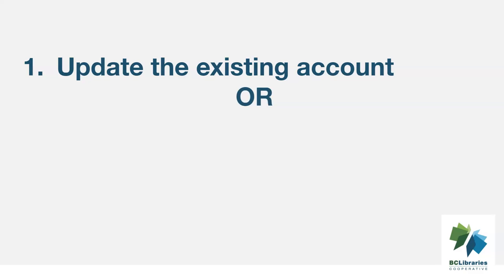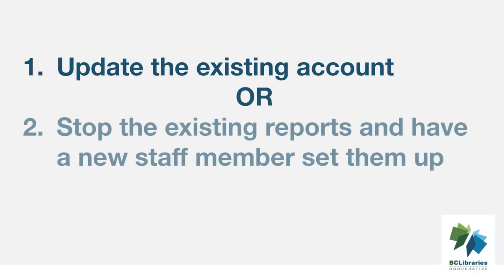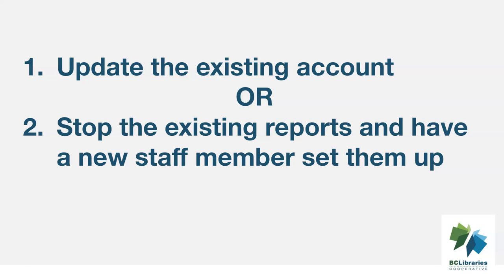Option 2. If the account has been used as both a staff and personal borrowing account, the user should stop the recurring reports and ensure any needed report output has been downloaded and saved outside of Evergreen before the account is switched to use a patron profile.